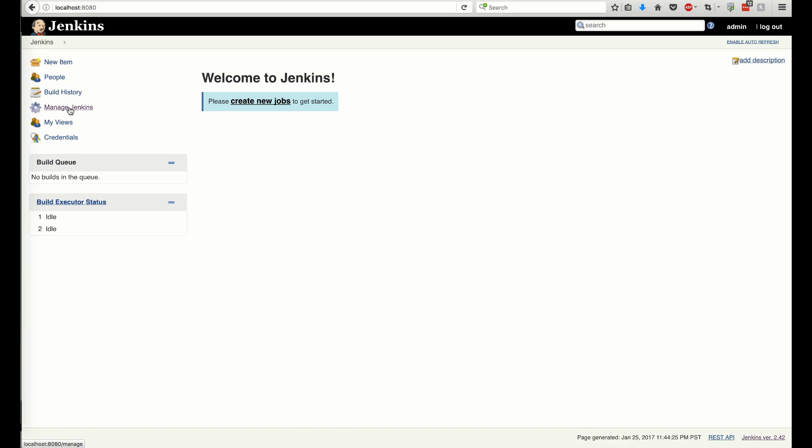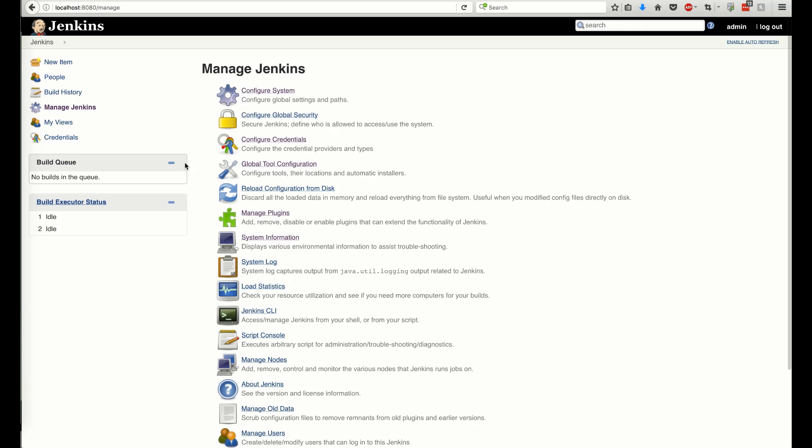Hello and welcome! In this screencast, we'll demonstrate how to build a reproducible CI pipeline using the Artifactory Jenkins plugin.